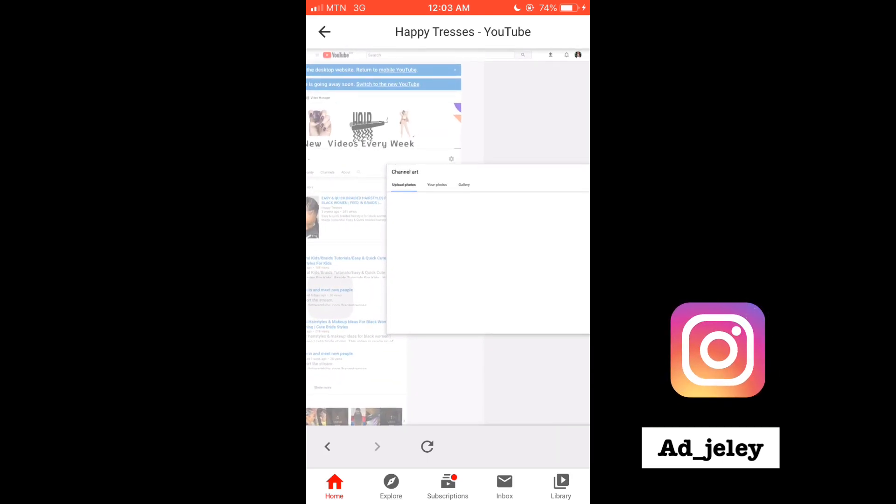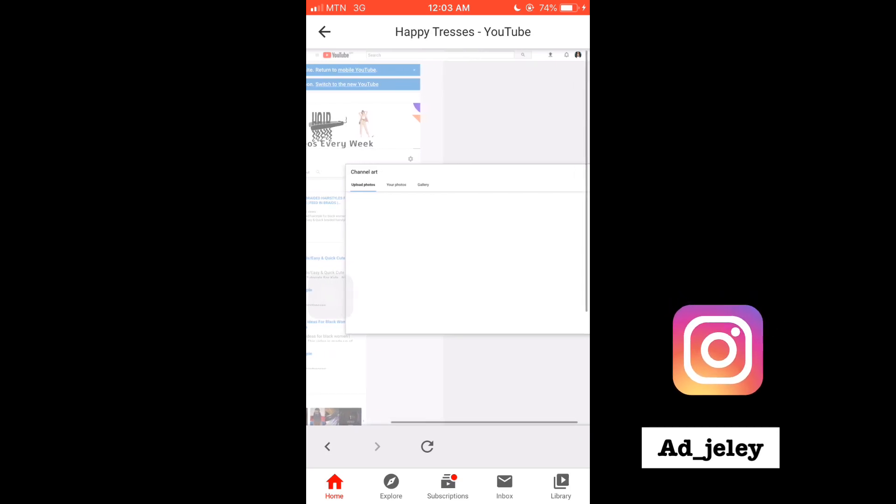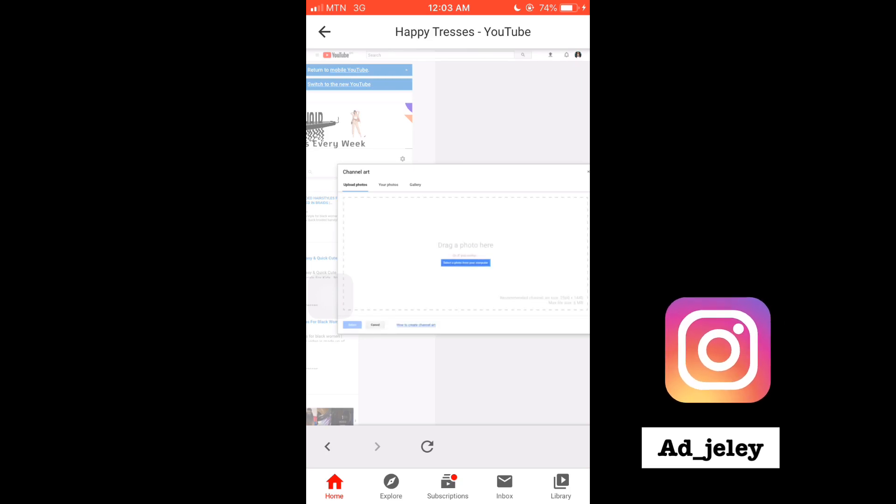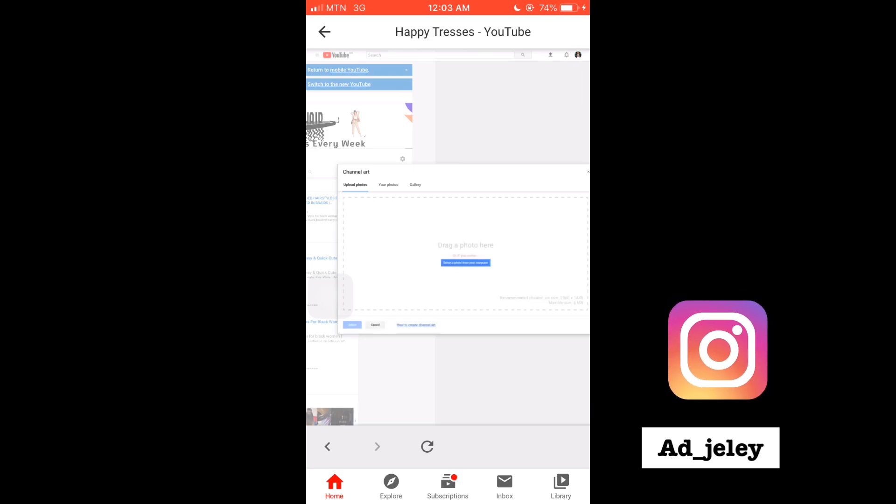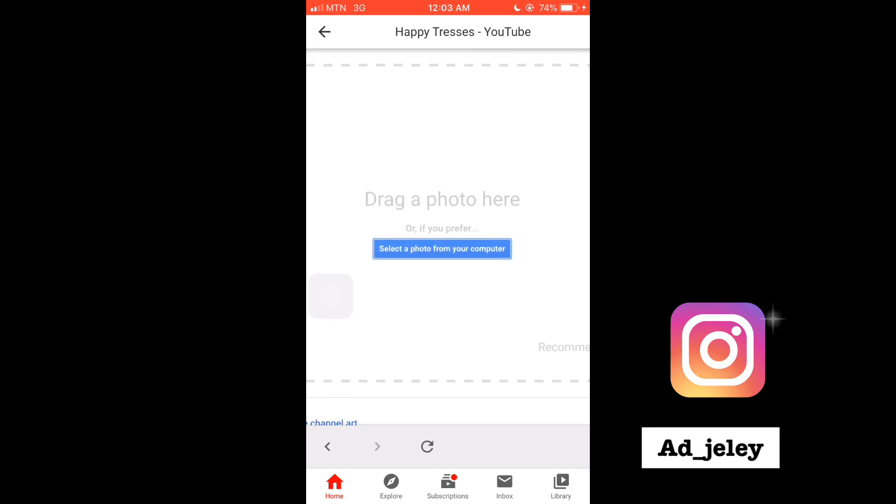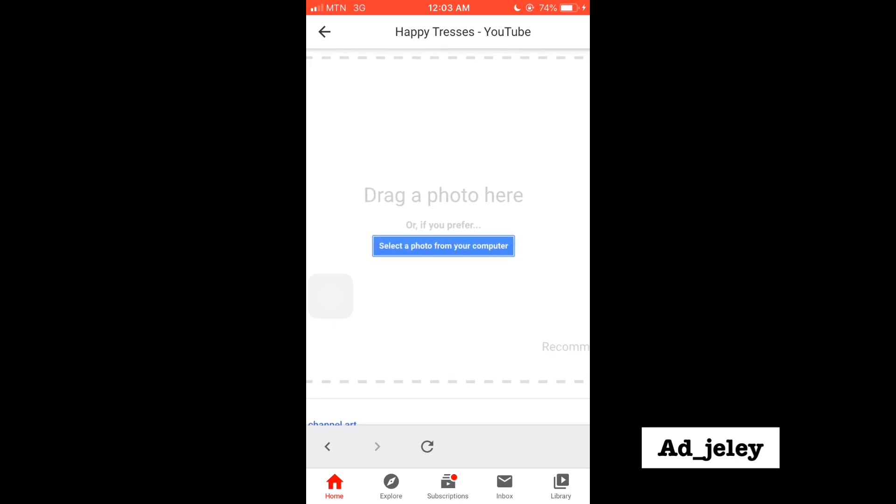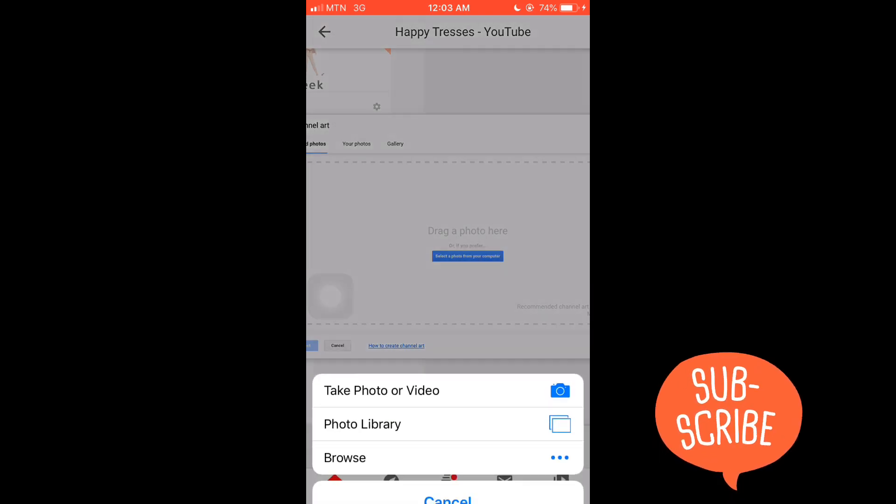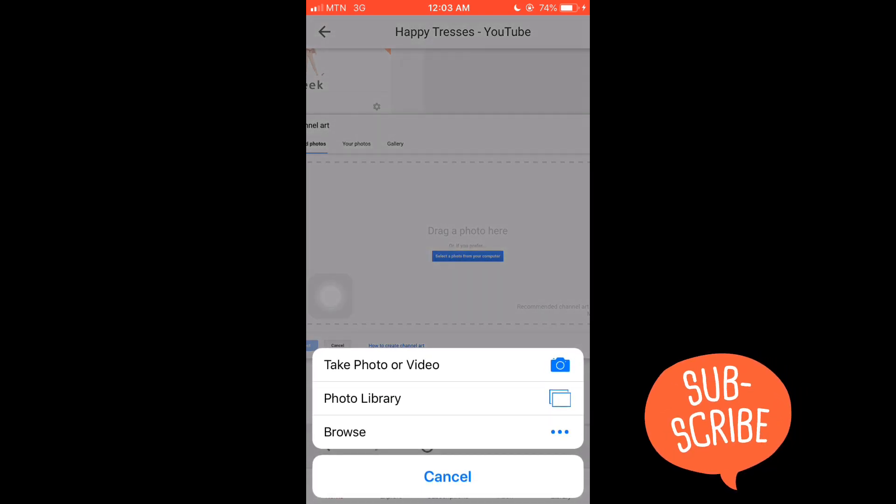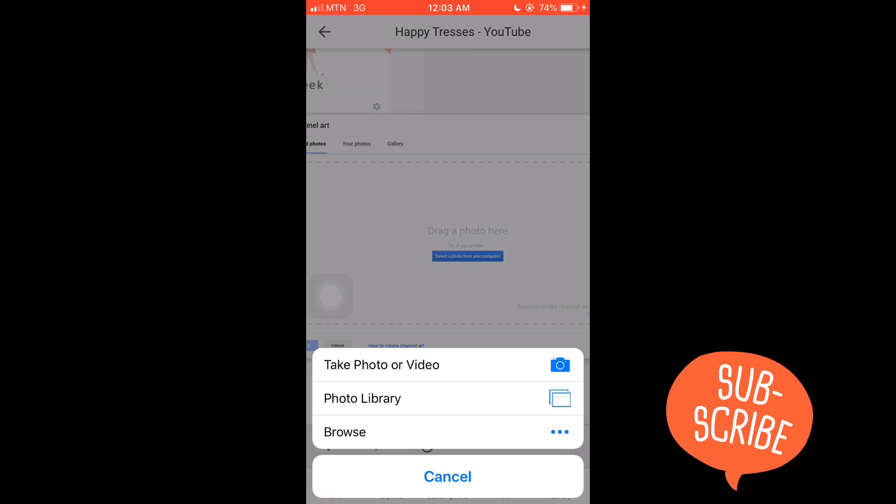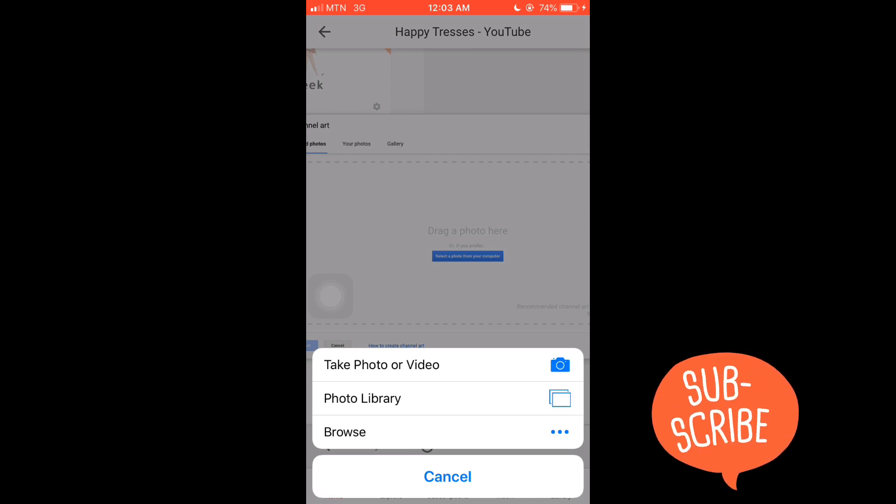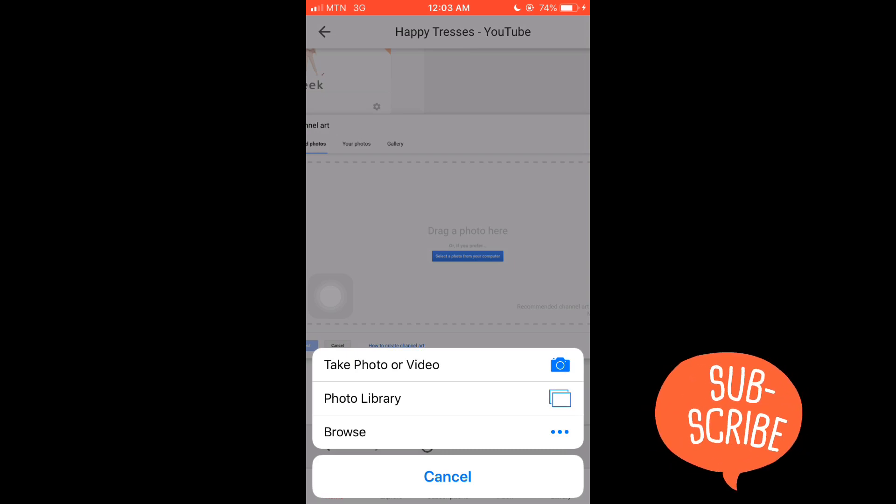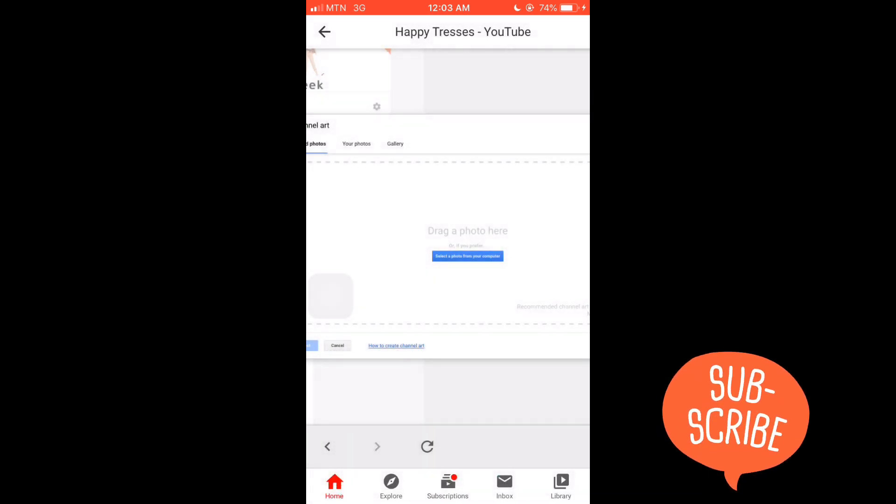This is how it looks like - it's still loading. This will pop up: 'Select a photo from your computer.' You're going to click that. You take a picture from your photo library or wherever it is, whether in the browser or anything. Mine is in the photo library.